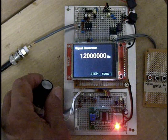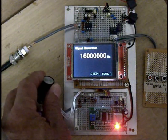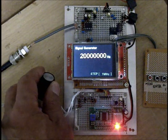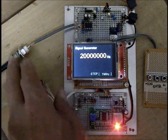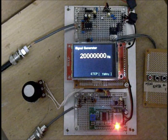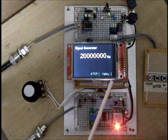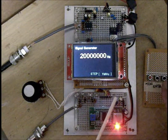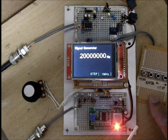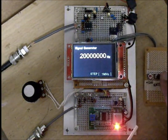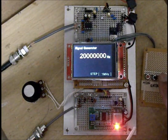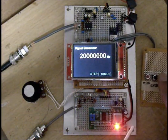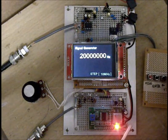Counting up to 20 megahertz. And the step is now 1 megahertz. It's easy to change, push switch, left and right. Left is upper, 1 megahertz to 10 megahertz, it's maximum. And right switch, 10 megahertz to 1 megahertz.